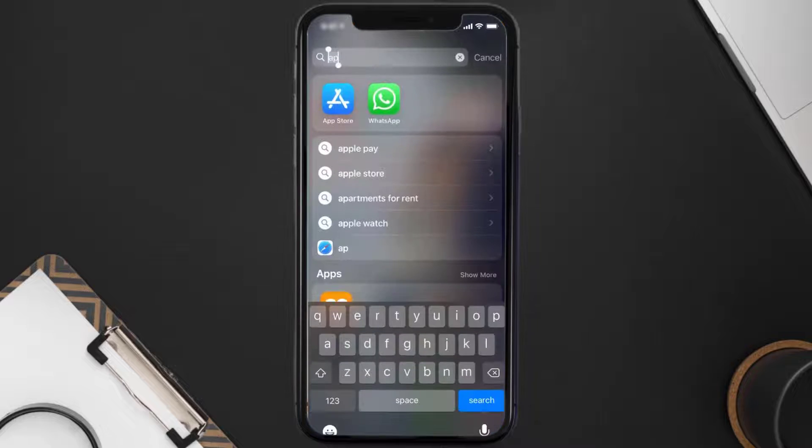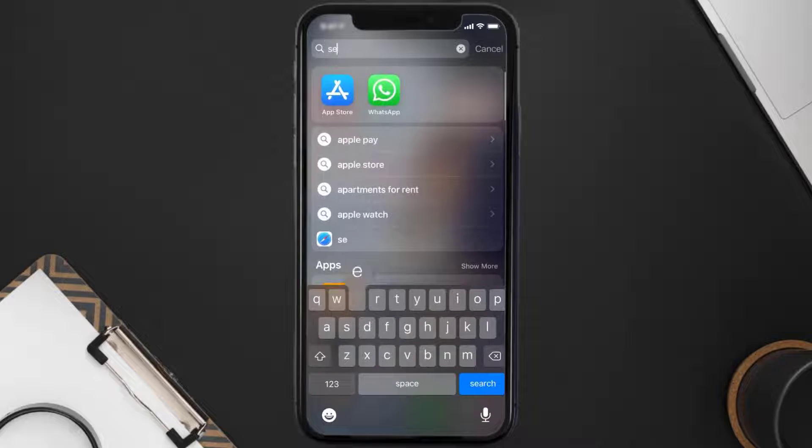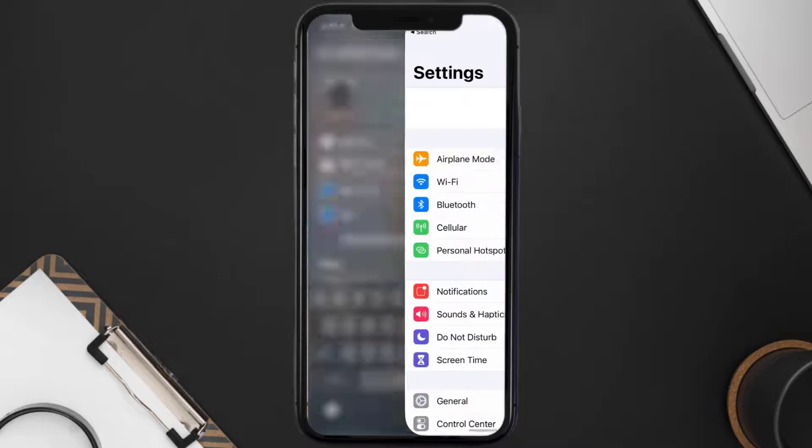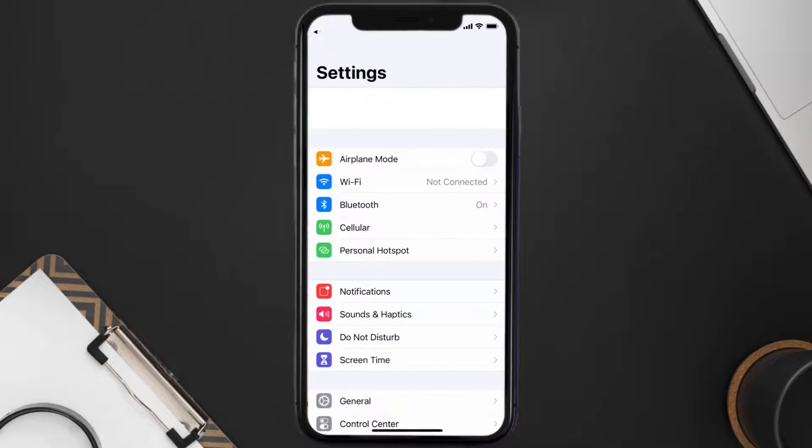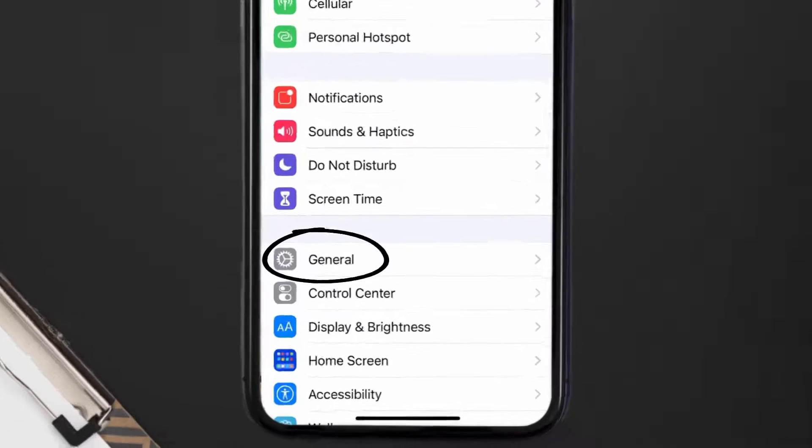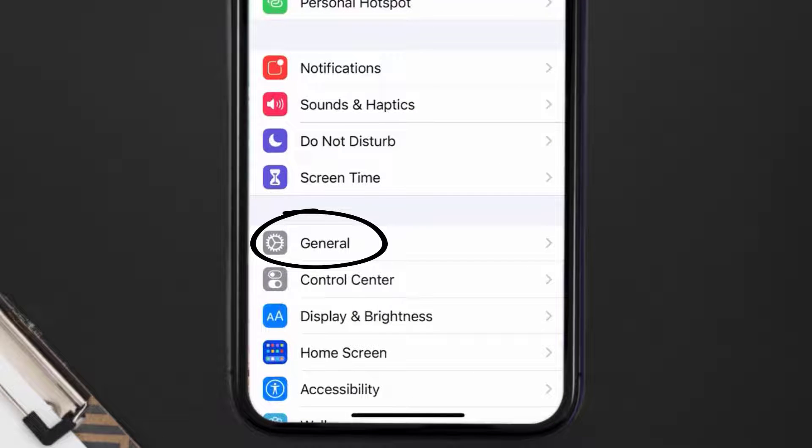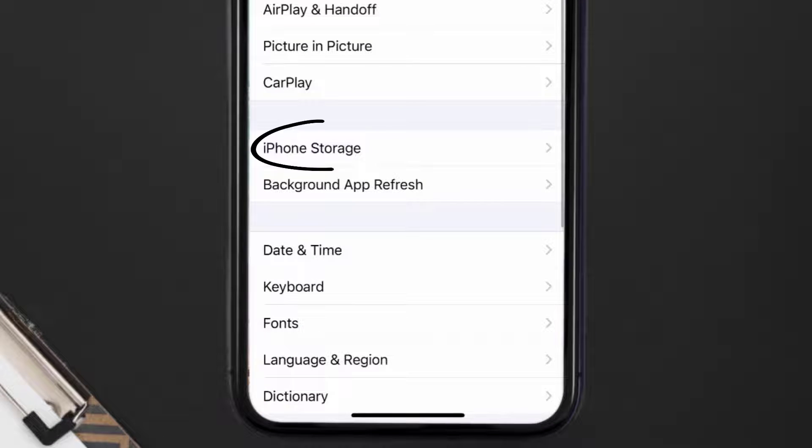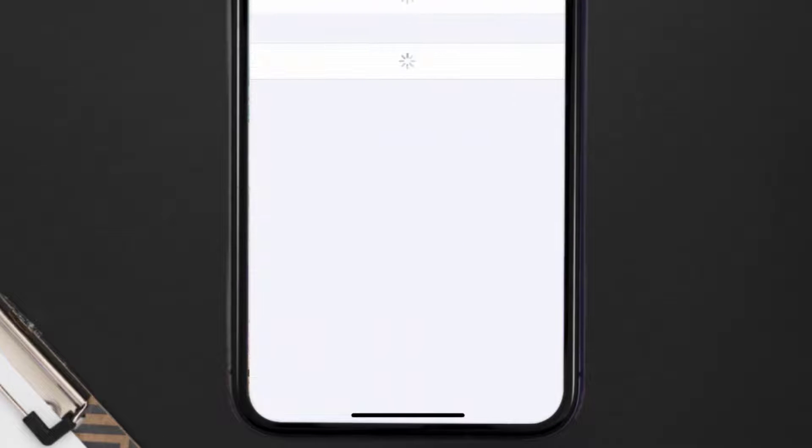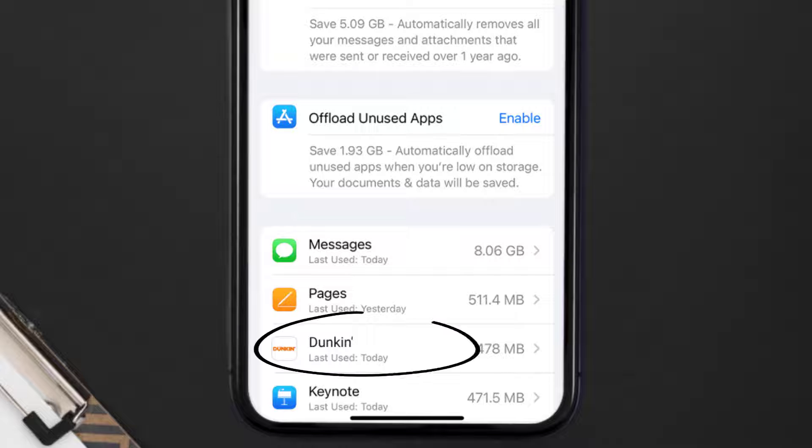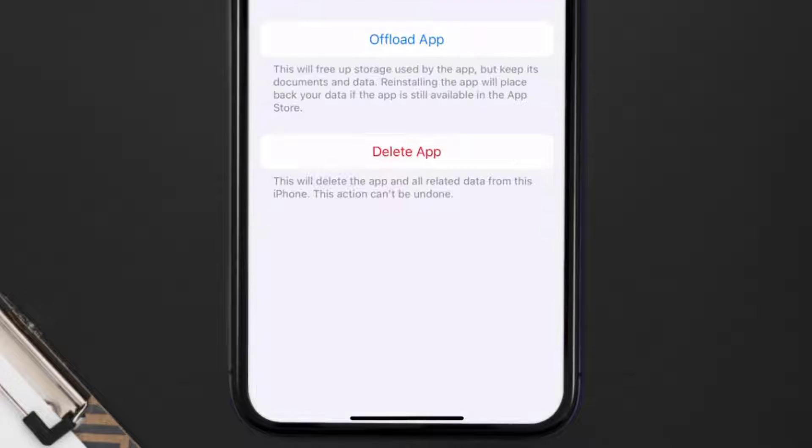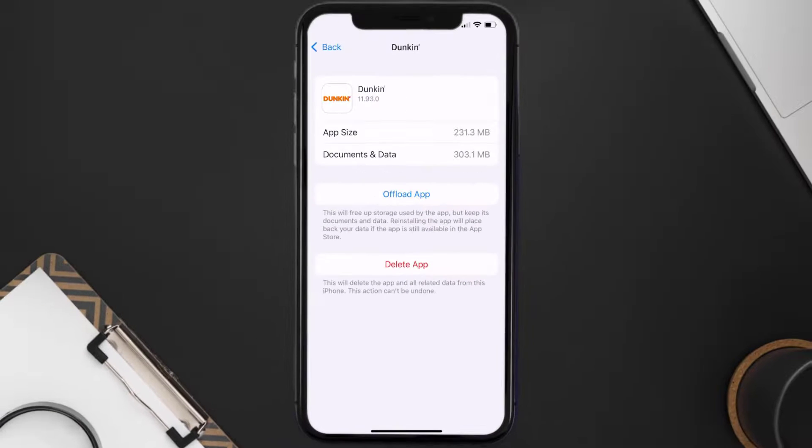Go to your device Settings and then scroll all the way down to General and tap on it. Then tap on iPhone Storage. From here, search for the Duncan mobile app and then tap on it.